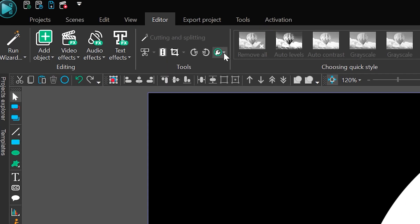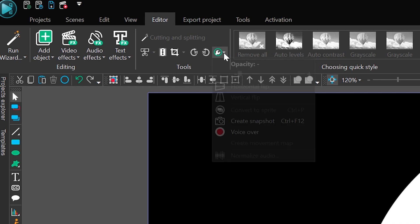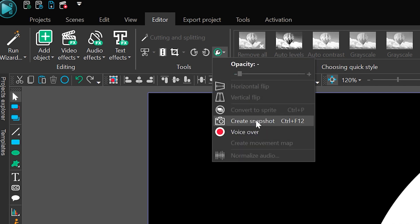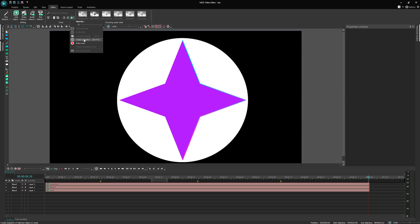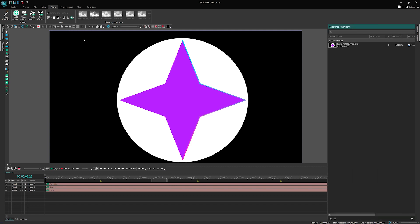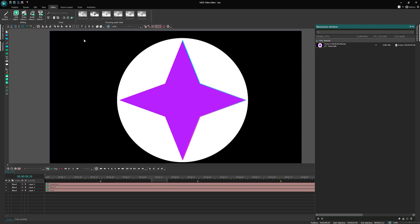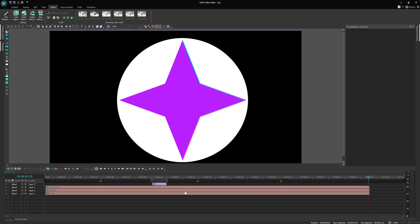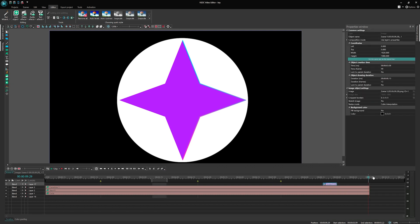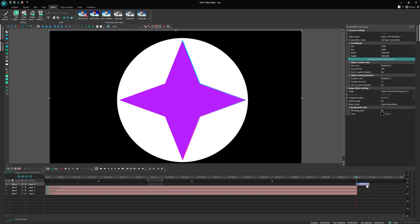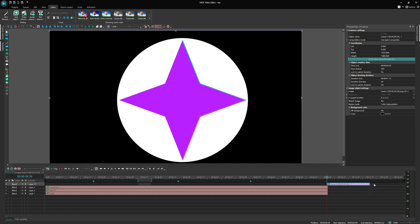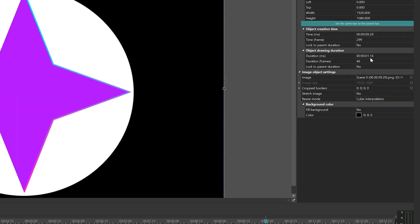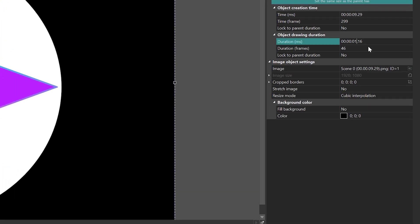Navigate to the Editor menu and select More tools. From the drop-down menu, choose Create snapshot. Once the snapshot is created, it will appear in the Resources window, which displays all the available assets in your project. Drag the snapshot from the Resources window onto the timeline, placing it on a new layer. Extend the duration of the snapshot layer to ensure it continues displaying after the animation ends.